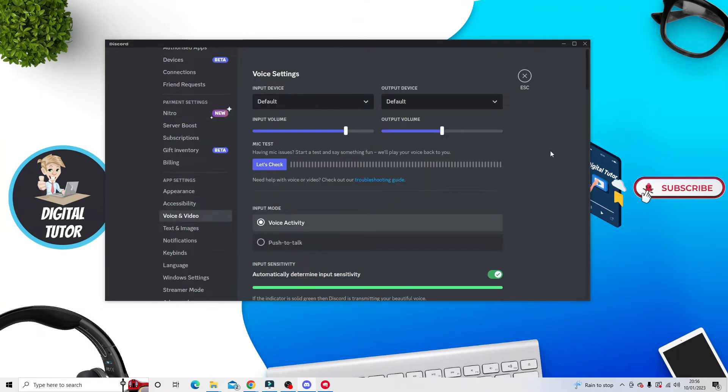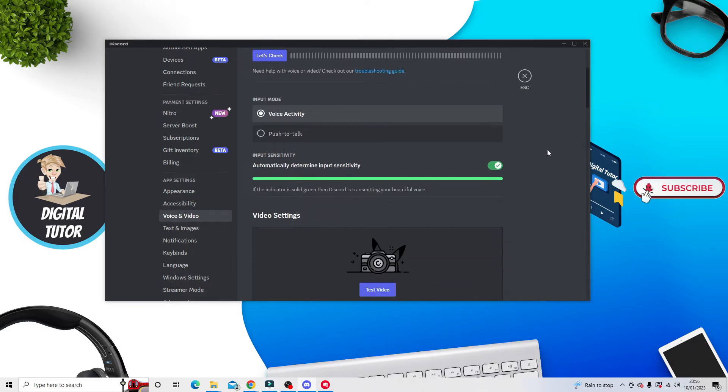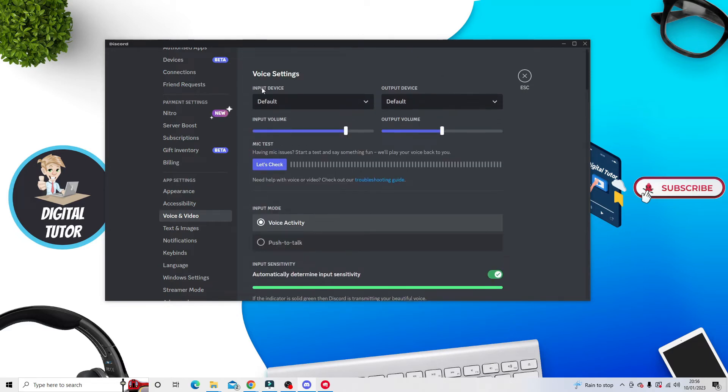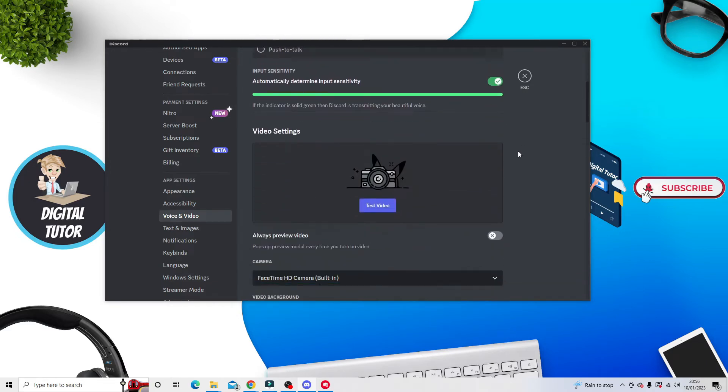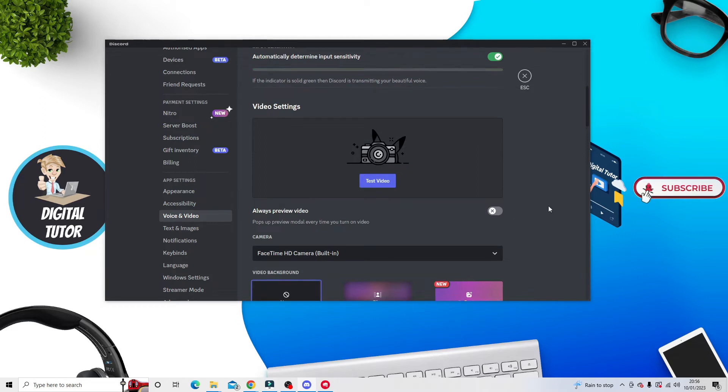Next, scroll down the page. The first section deals with voice, and you'll see the second part deals with video settings.